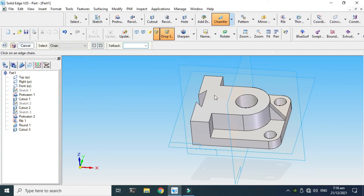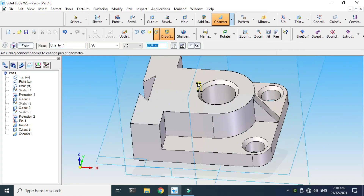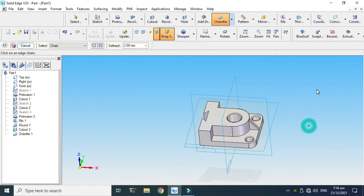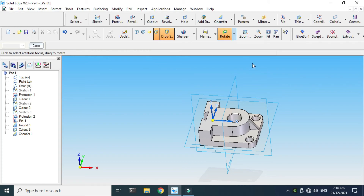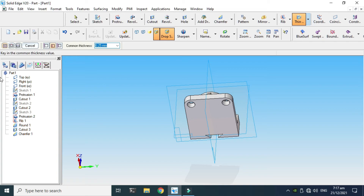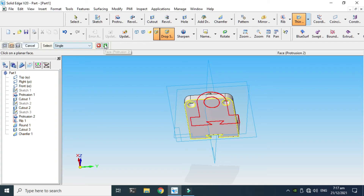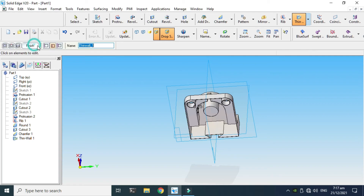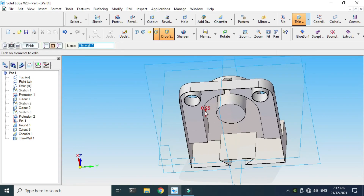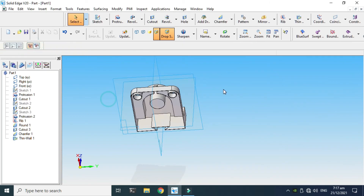Lastly for geometry, I'll go to the Chamfer tool — setback is 2mm — and select these edges and click OK. That's a big setback so I'll change it to 1mm. Then I'll apply a Shell (thin wall) relation: change to Open Faces, select Single, select this face, click OK. Go to Preview — you can see the preview. The thickness is 0.25mm. Click Finish.